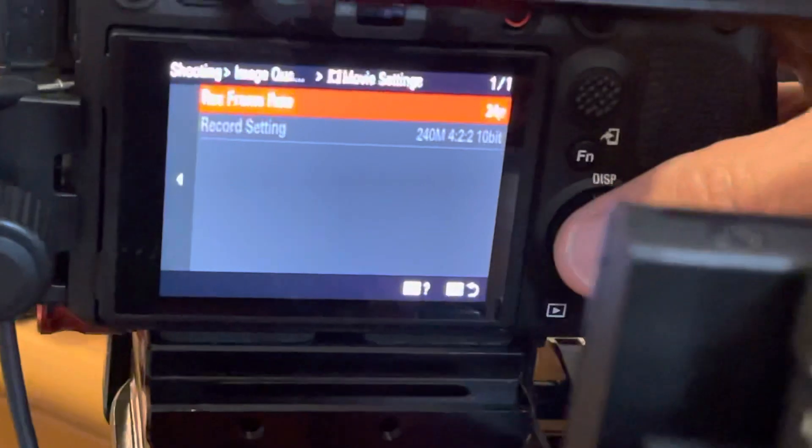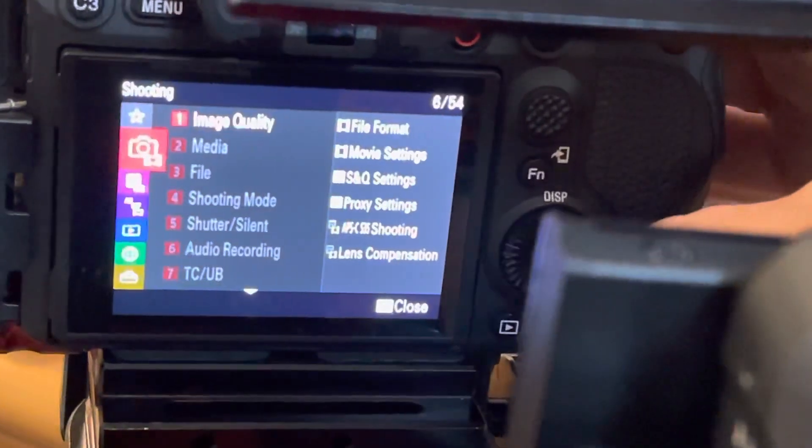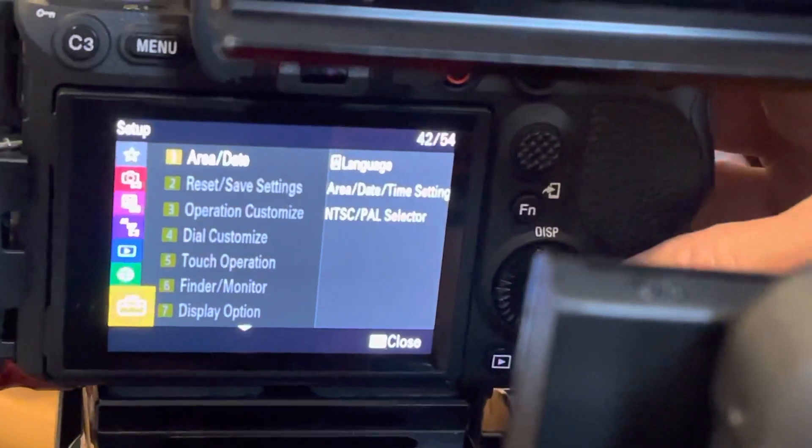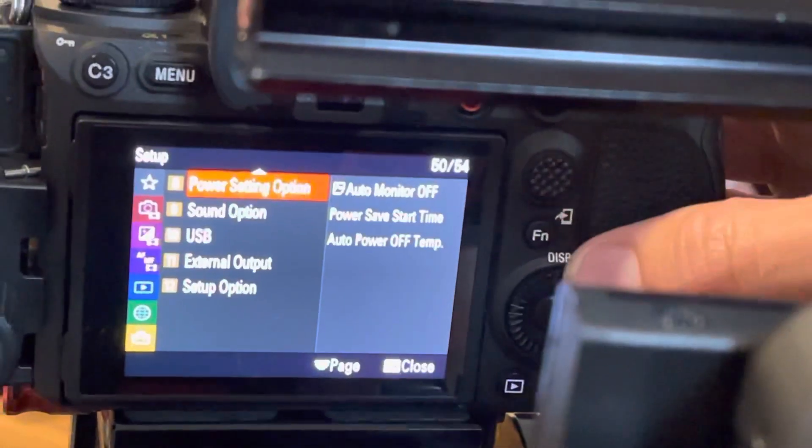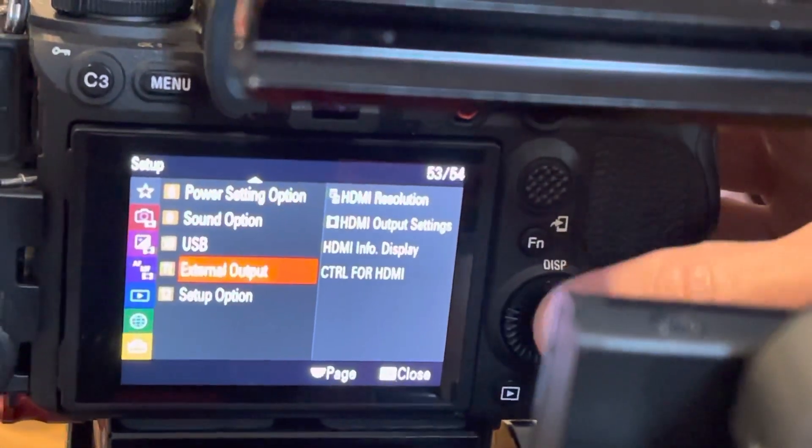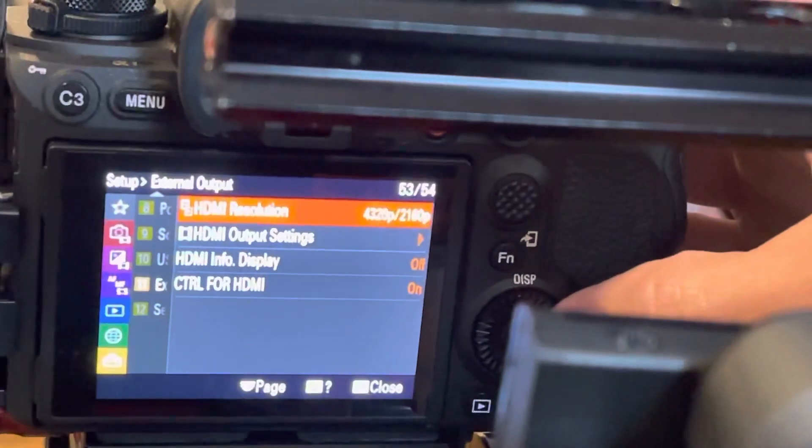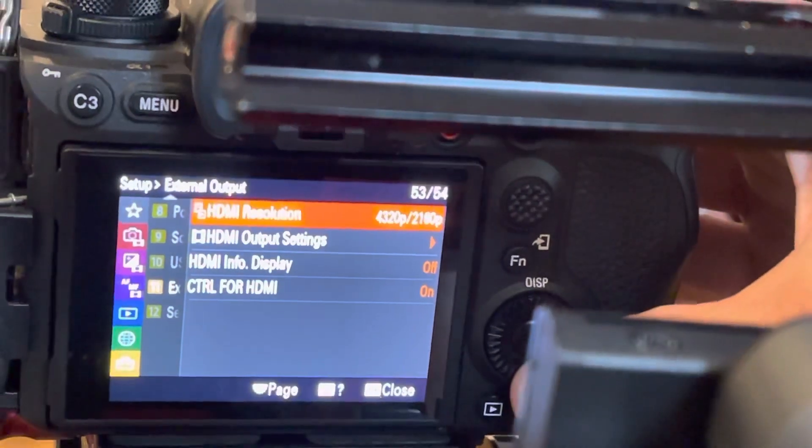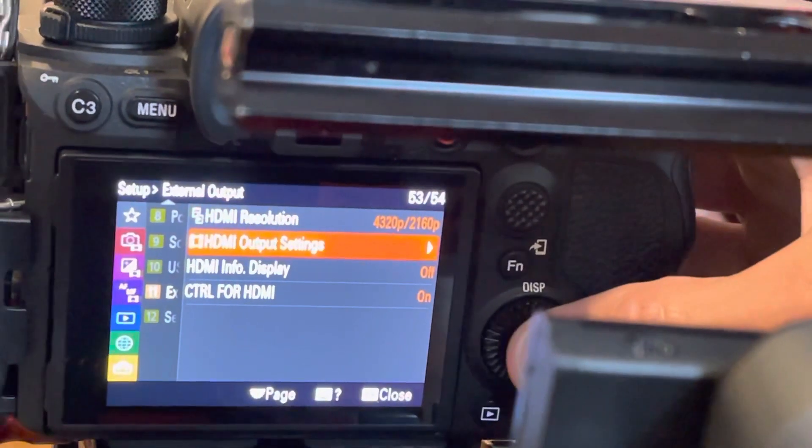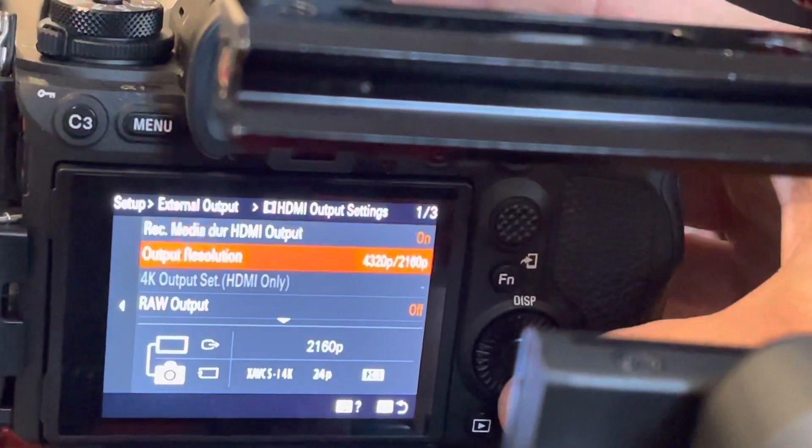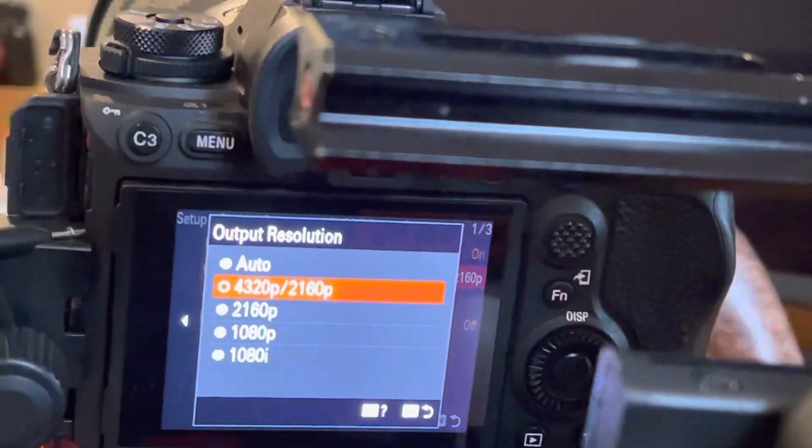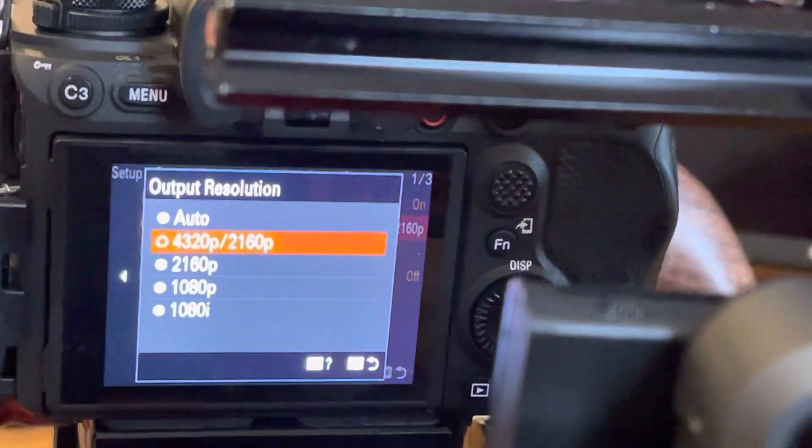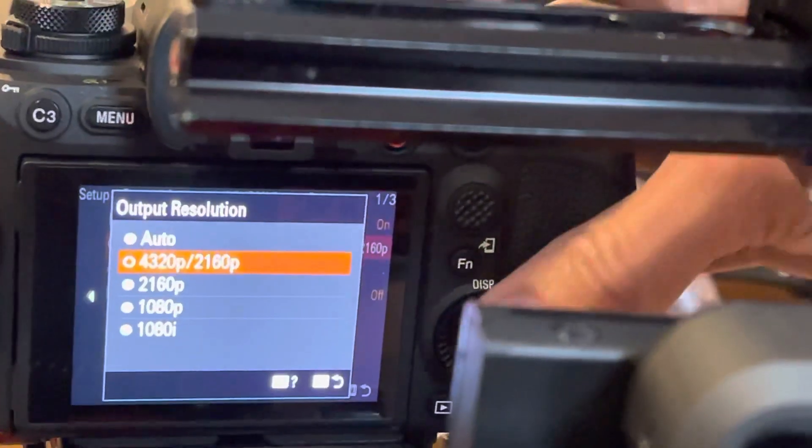But when I go to HDMI out, and somebody maybe can give me an idea what the difference is between 4320p and 2160p and then just 2160p, it'd be nice to know.